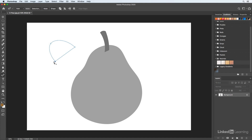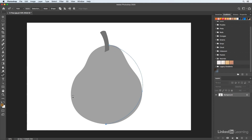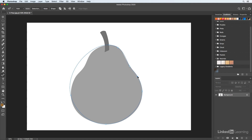I'll delete the first point and the second point, then start by clicking and putting down a few points around the edge of the pear and close that path. I like to think about this as if I have a piece of string and all I'm doing is bending that string around.